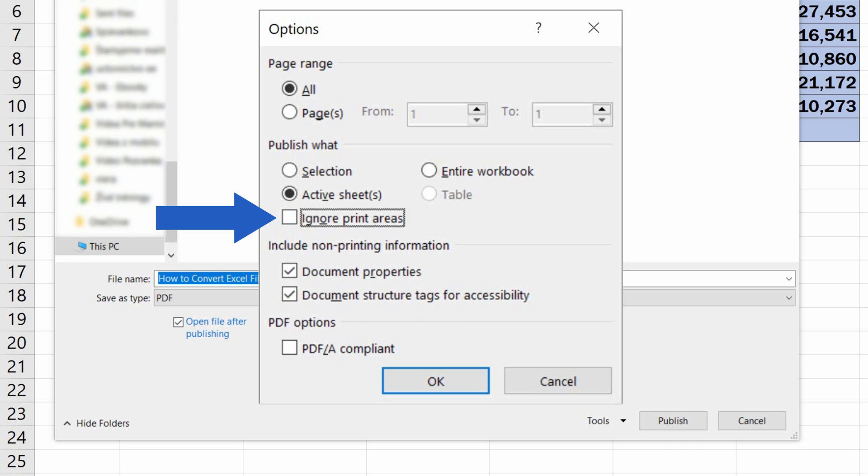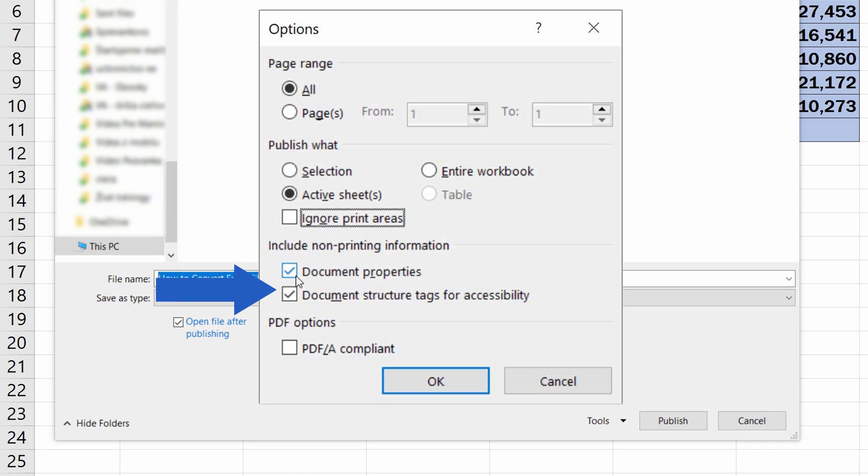Let's carry on! If the box Document Properties is selected, the created PDF will maintain the properties of the source Excel file. Checked Document Structure Tags for Accessibility box means that the PDF file will make it easier for screen reading software to read and navigate the document.